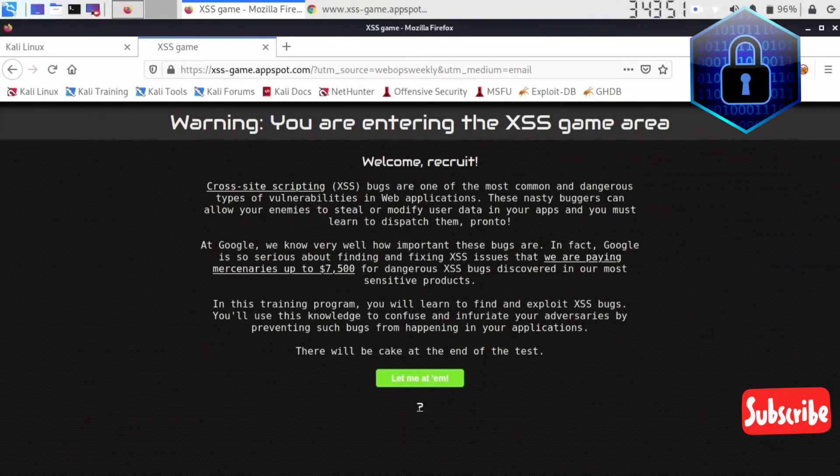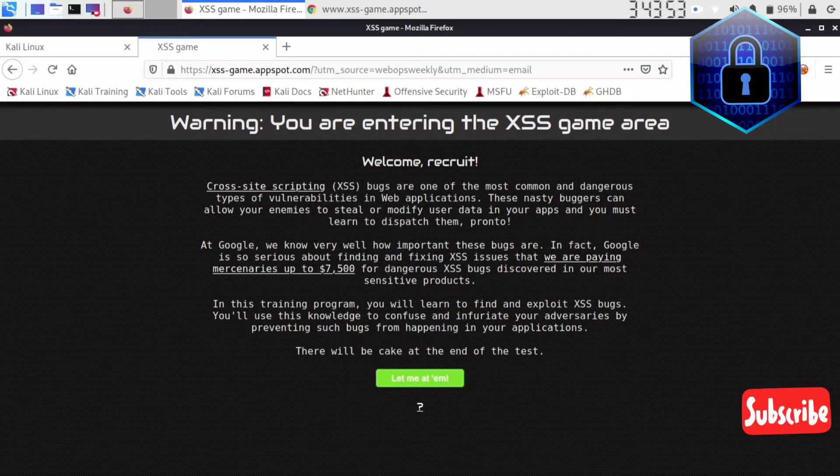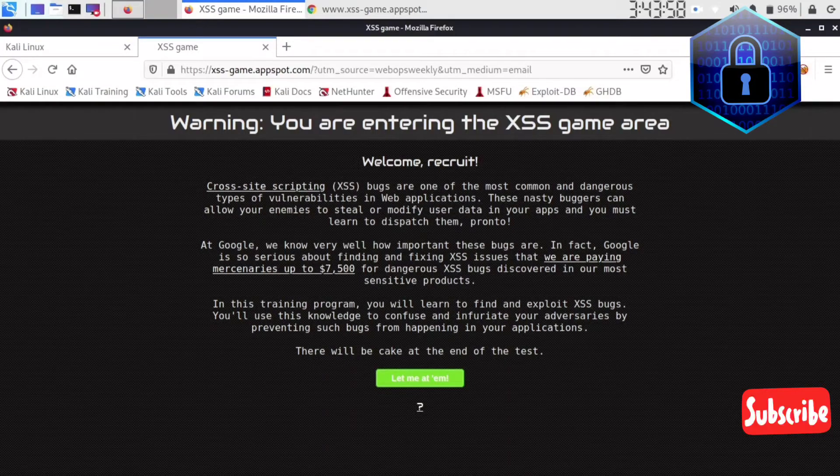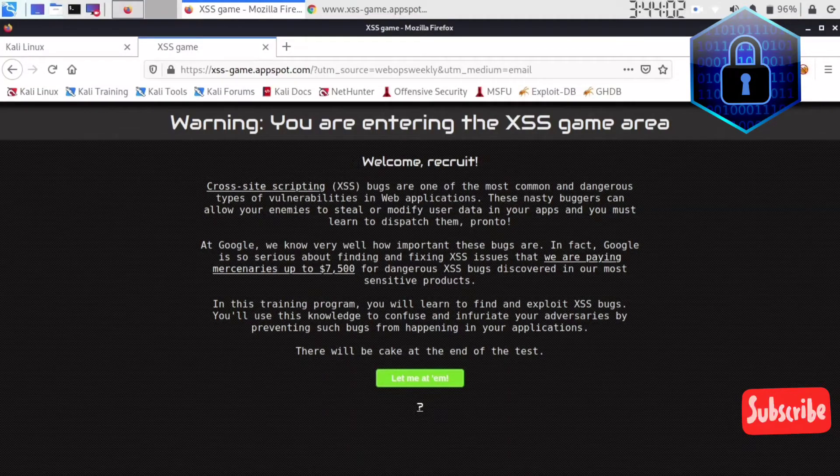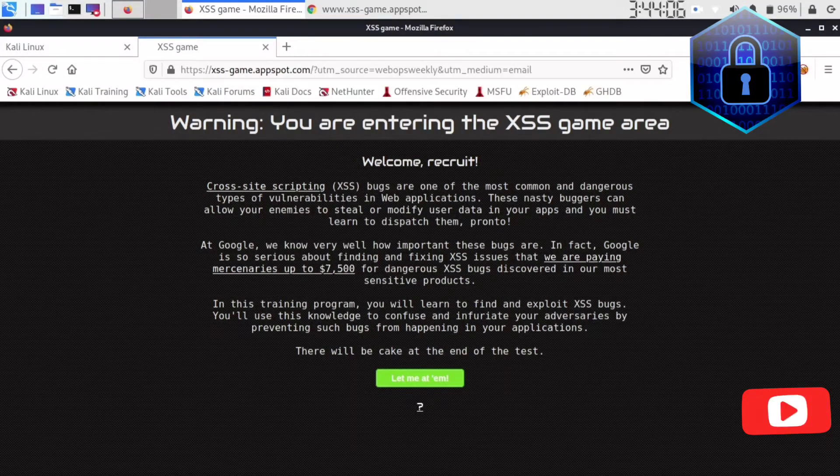Hey guys, welcome to the technology channel. Today I'm going to show you how you can solve the XSS game at xss-game.appspot.com. This is quite simple. I think there are six to seven labs which are more interesting.